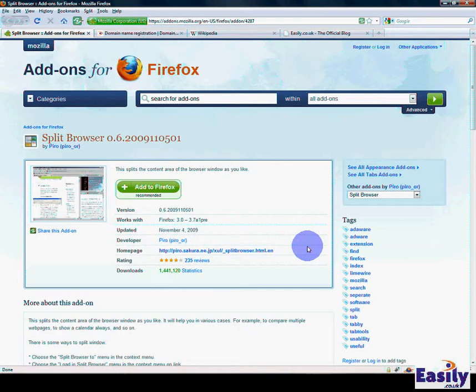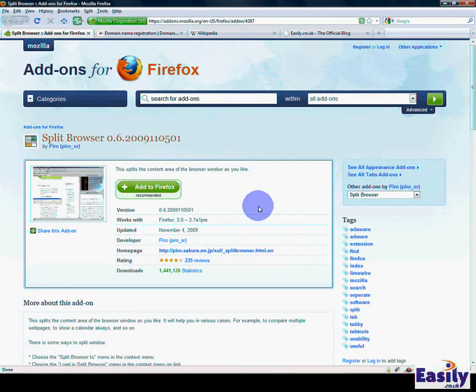One of the things it allows us to do is multitask, to do more than one thing at a time. We're all used to the tabbed browser effect as you can see across the top of my browser here. But what if you want to see all of these screens at once and actually do more than one thing at the same time on different windows? How can you do that?